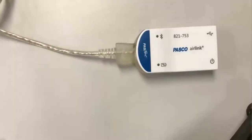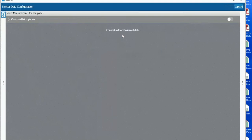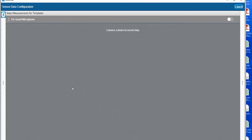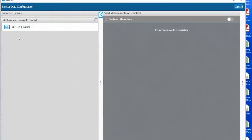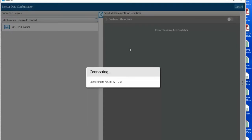Now let's take a look and see what happens on the software side. We'll click on sensor data. We'll turn on the air link. Once the air link is turned on you'll see it appear on the left hand side as an available interface. Click on that.